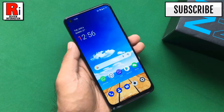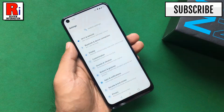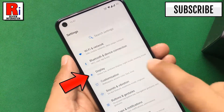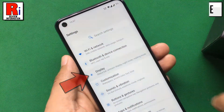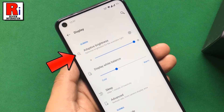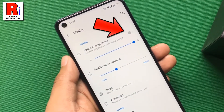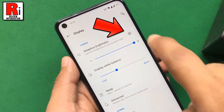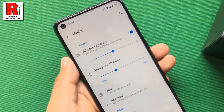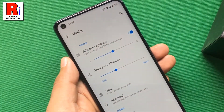To begin, go to Settings. Then tap on Display. Here you will see Adaptive Brightness. Just toggle the slider to enable it, and the auto brightness has been enabled.